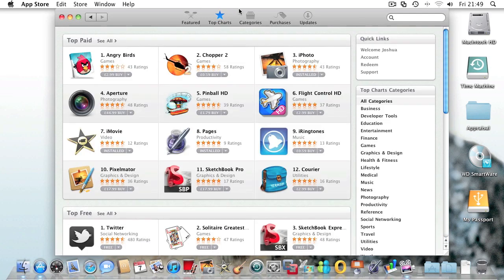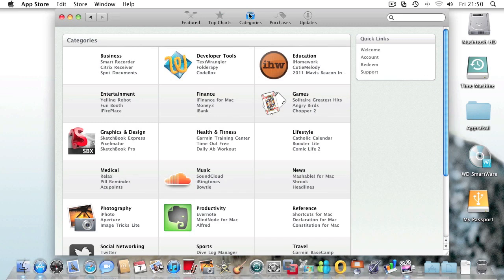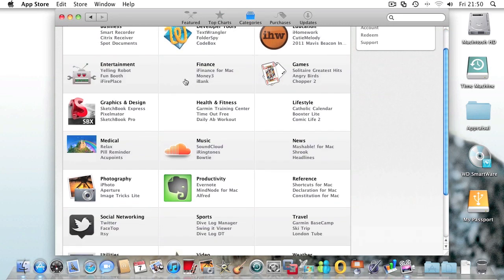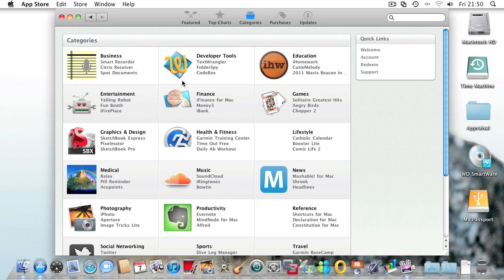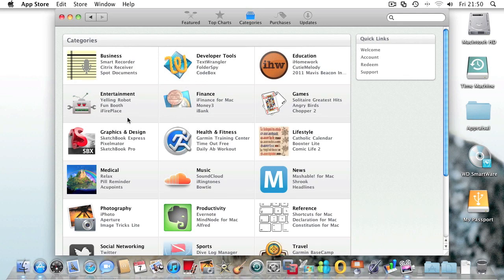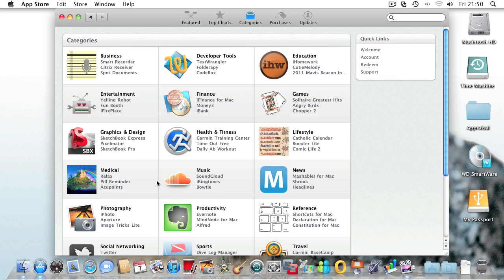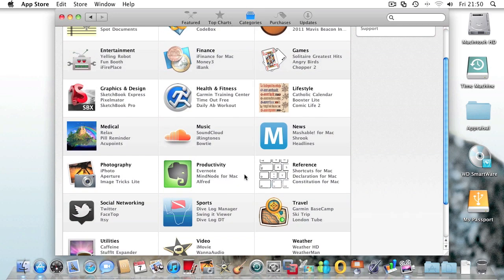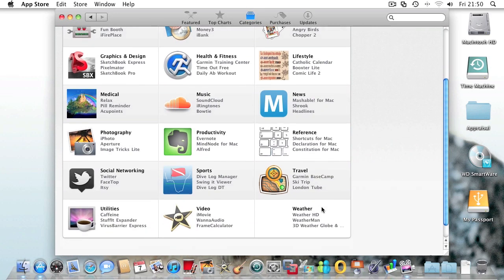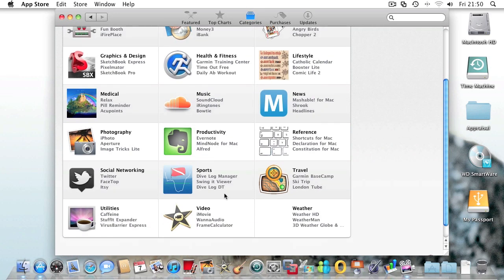Next along you have categories such as business, developer tools, education, entertainment, finance, games, graphic and design, health and fitness, lifestyle, medical, music, news, photography, productivity, reference, social networking, sports, travel, utilities, video, and weather.